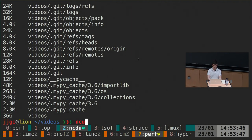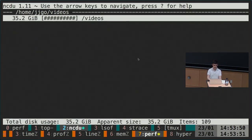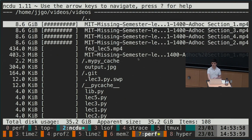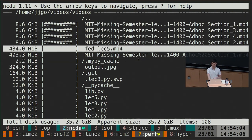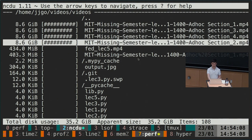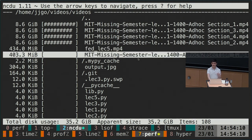There are also interactive versions — ncdu is an interactive version that lets you navigate through folders. I can quickly see that we have video lecture folders, and there are four files with almost nine gigabytes each that I could quickly delete through this interface.